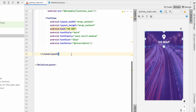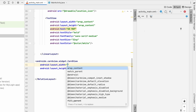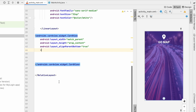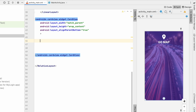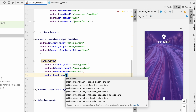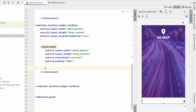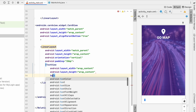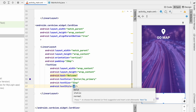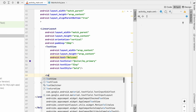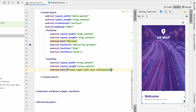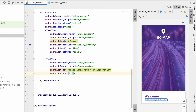Now we need to make a bottom CardView for the input fields. Add a CardView with width match_parent, height wrap_content, and align_parent_bottom true. Inside the CardView, add a LinearLayout with width match_parent, height wrap_content, orientation vertical, and padding 28dp. Inside this, add a TextView with wrap_content dimensions, text 'Welcome', text color my_primary, text size 32sp, and style bold. Below that, add another TextView with text 'Please log in with your information' and alpha 0.7.